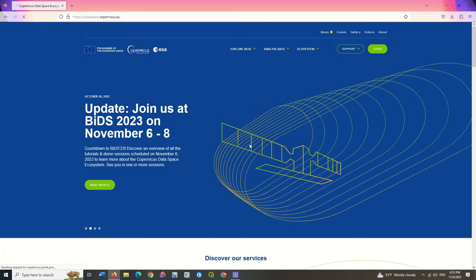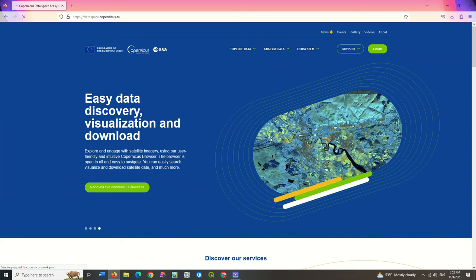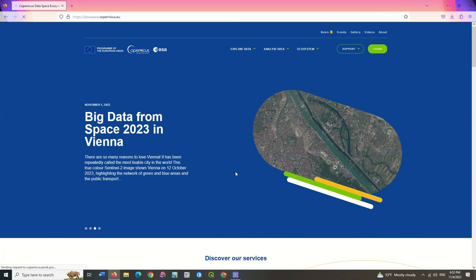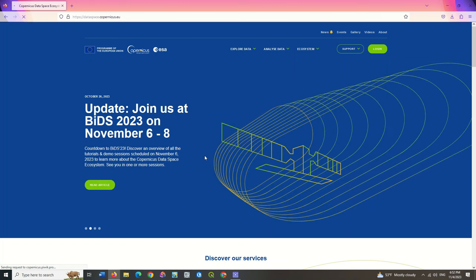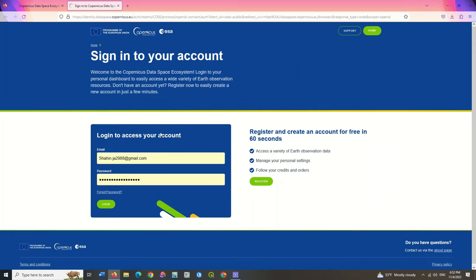There are brief explanations about the use of this website on the main page — you can see each by dragging. This website provides users with a series of excellent features to display and visualize Sentinel images, and you can easily download the images. We get back to the main section and find the login option to click on.